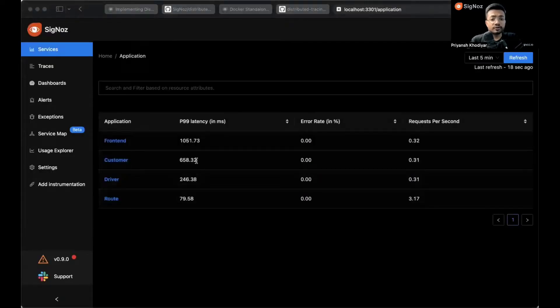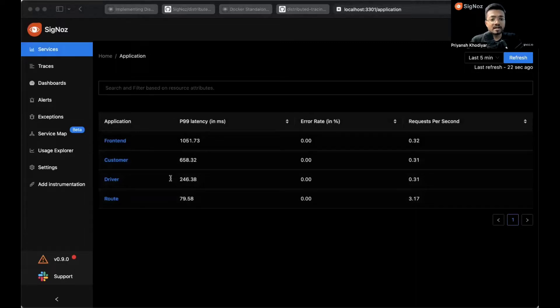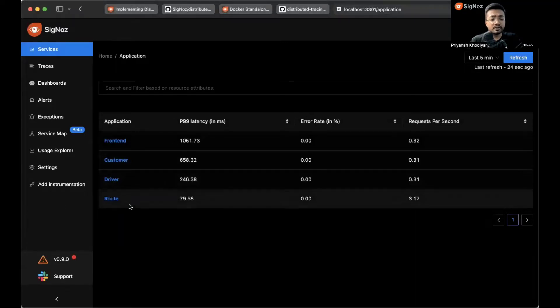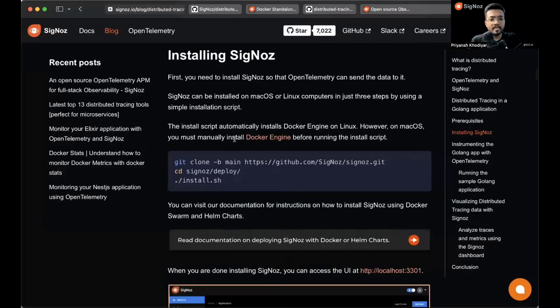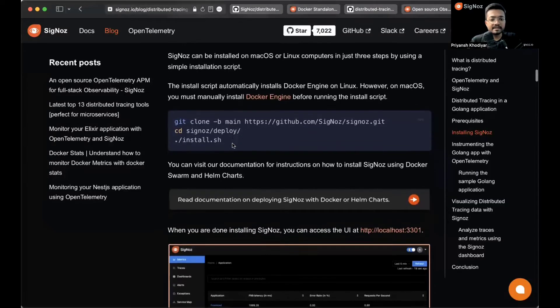What you currently see on the screen are the four applications that come with the HotROD demo application that we ship with Signoz. You can also install Signoz without them.